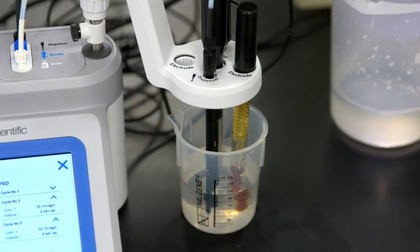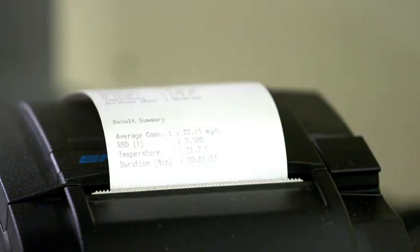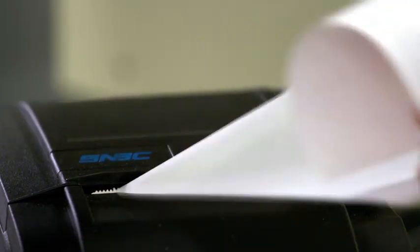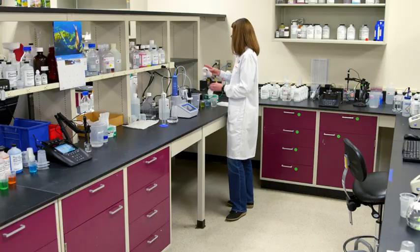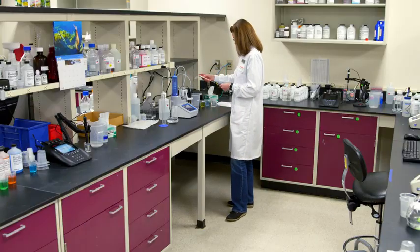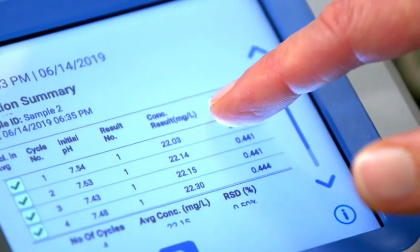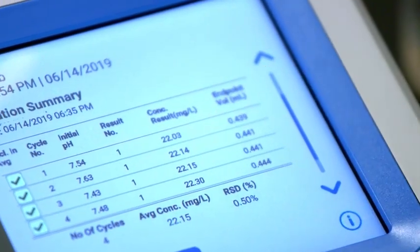We decided to run more cycles. Now let's look at the average results. The results look good, so we can complete the testing.